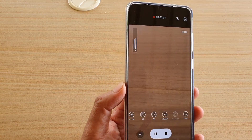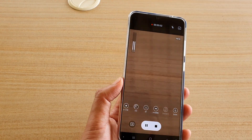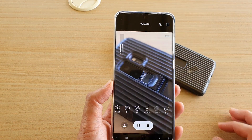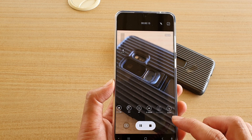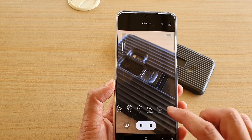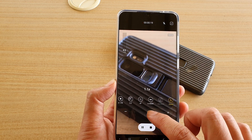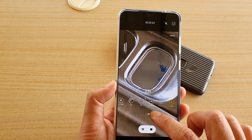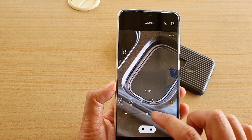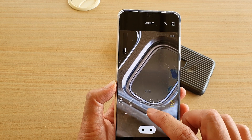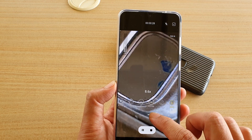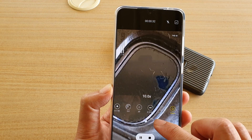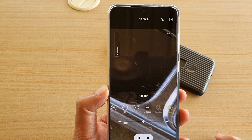Next, while recording — so tap on the recording button first — let's say we are recording this phone right here. You can tap on the zoom button while recording and then zoom in. You can stop anytime you want, or you can continue dragging the zoom bar all the way in, up to 10 times zoom.